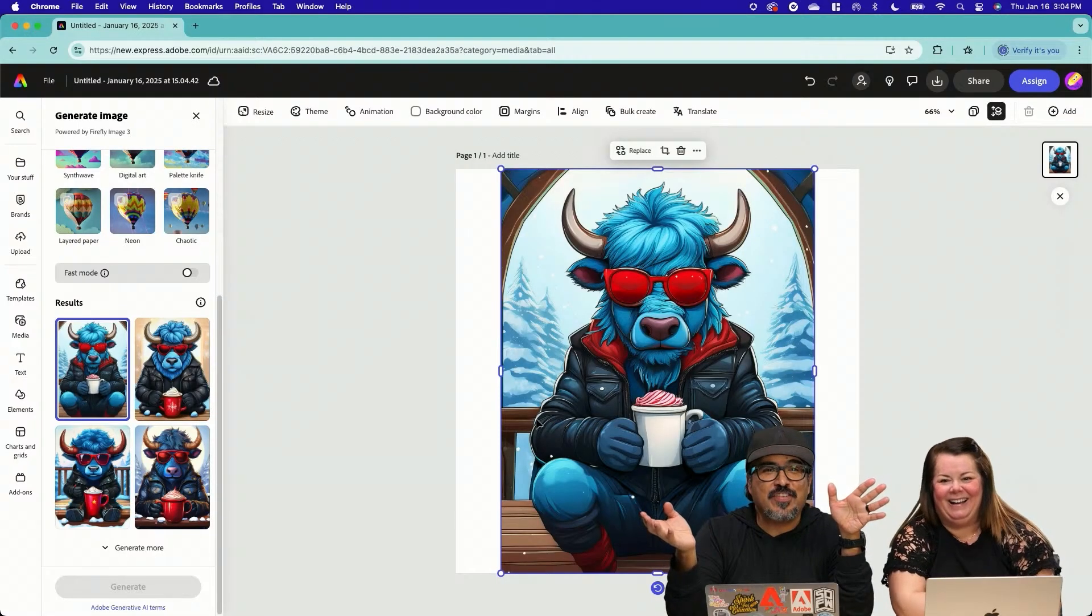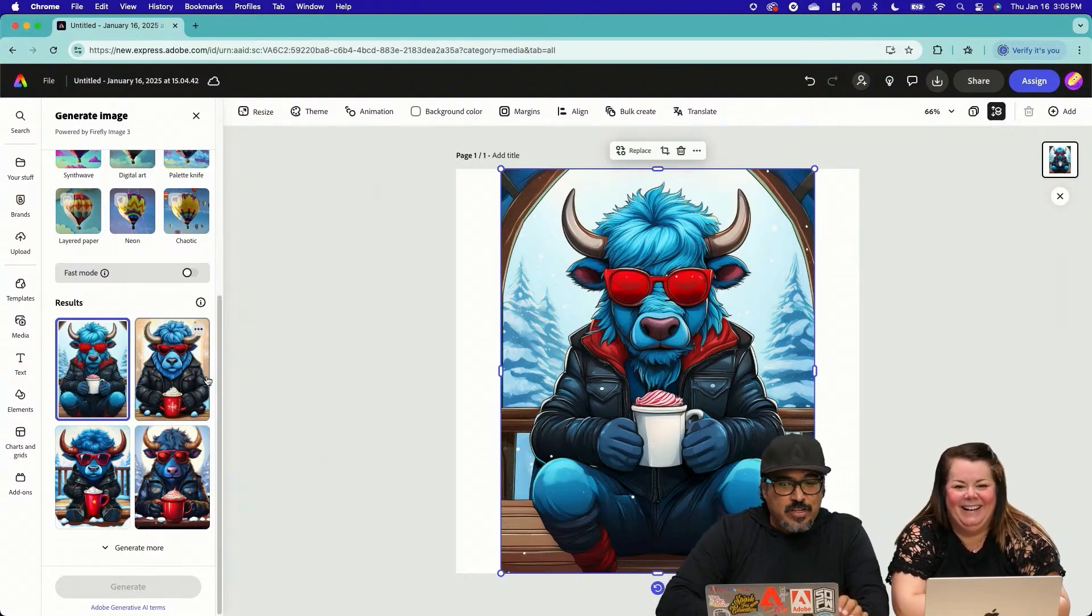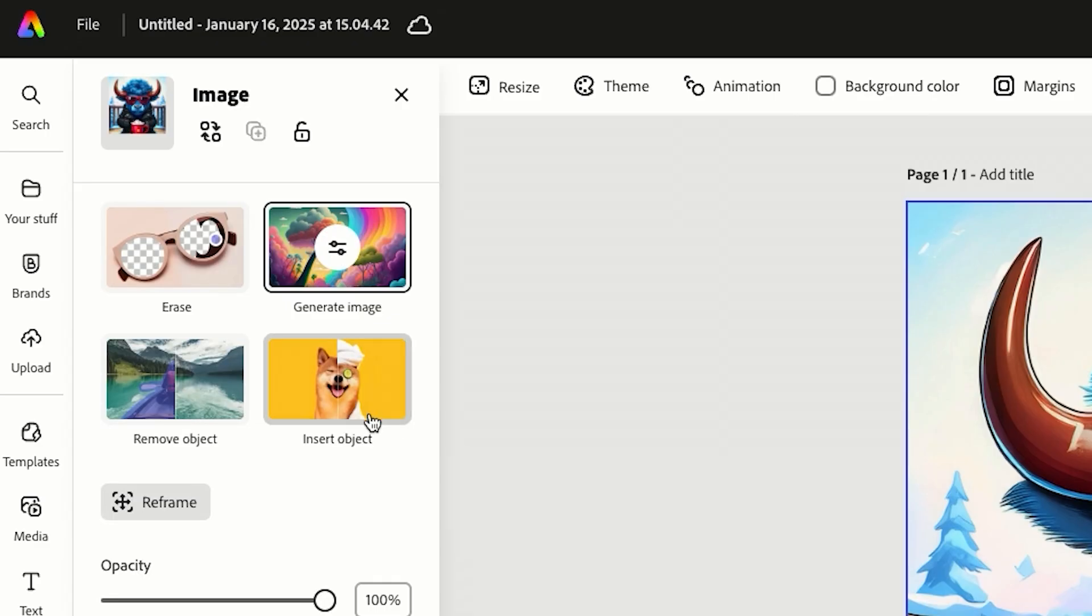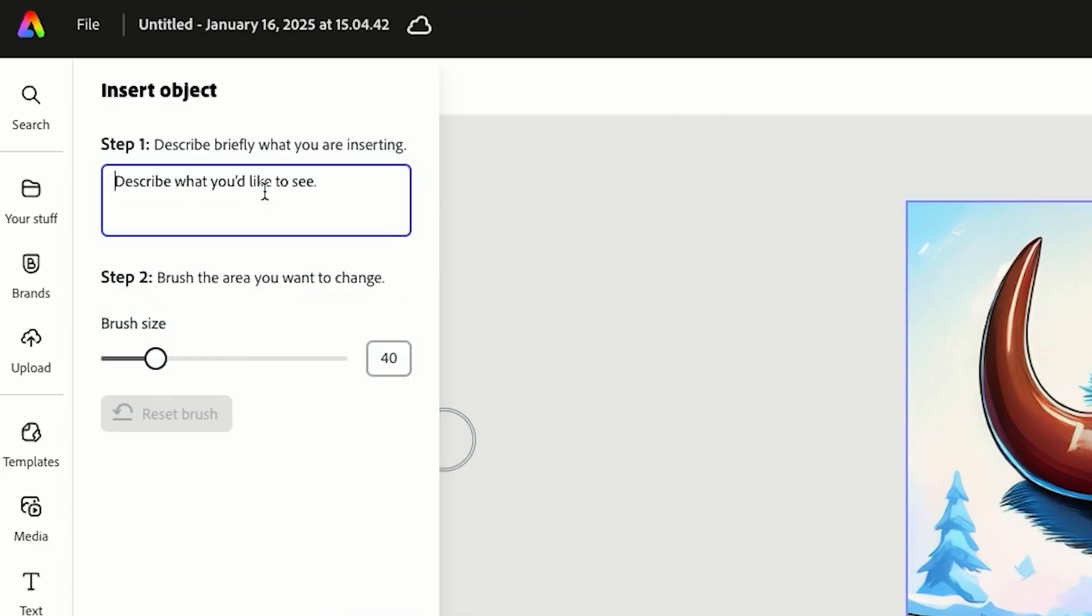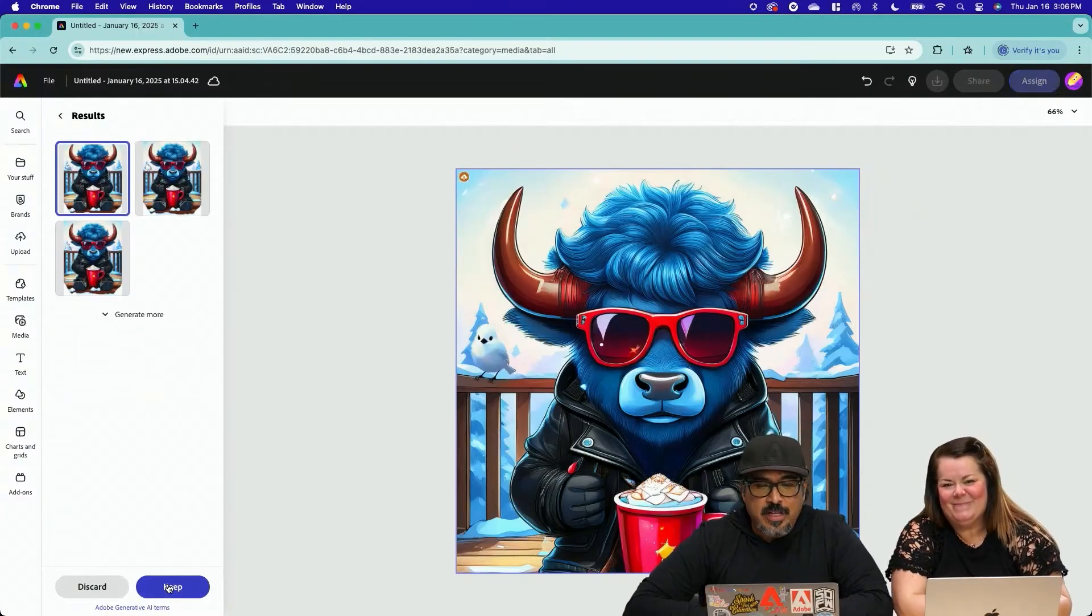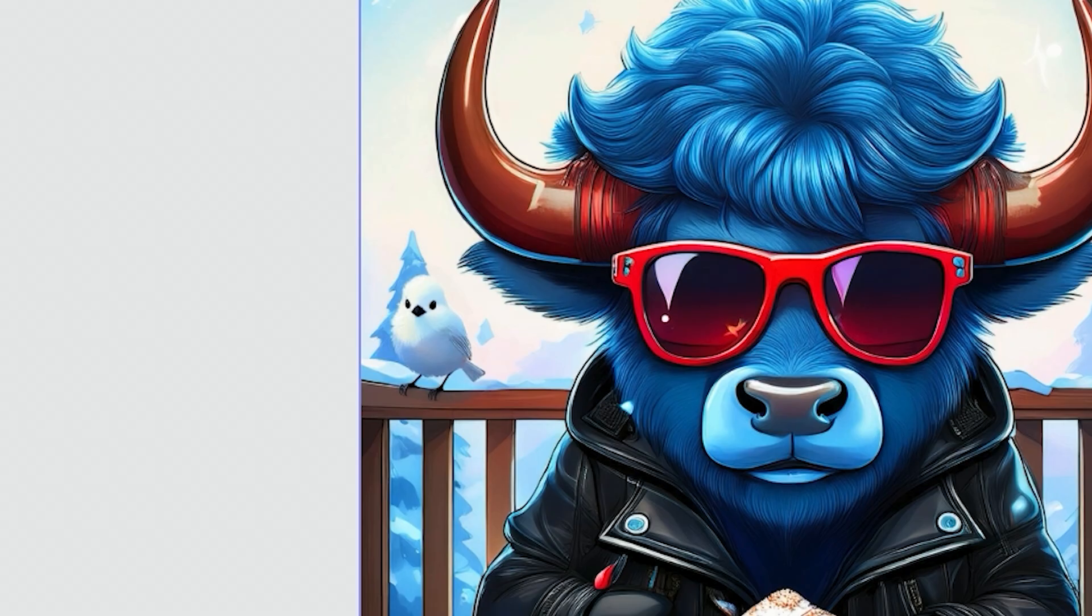And as you can see, we have multiple generations here. We have this other one. We're going to insert, let's say, a little white bird and just insert the object. Cute little bird right there.